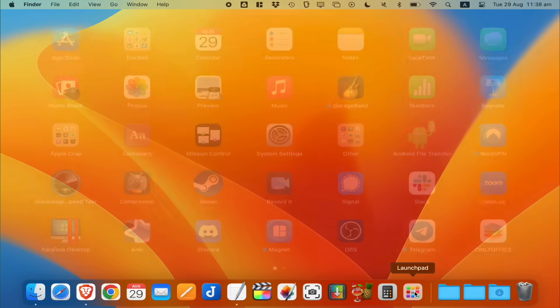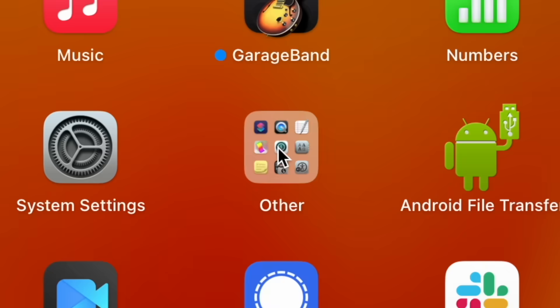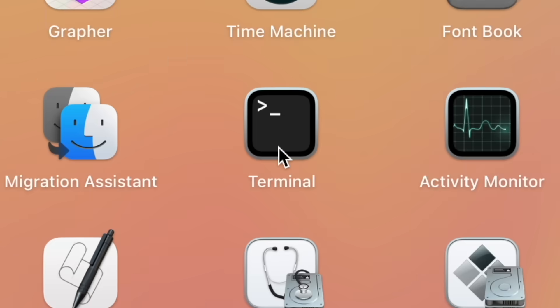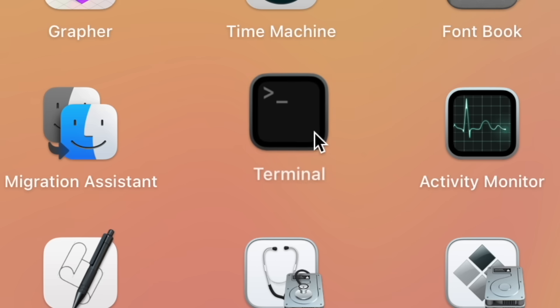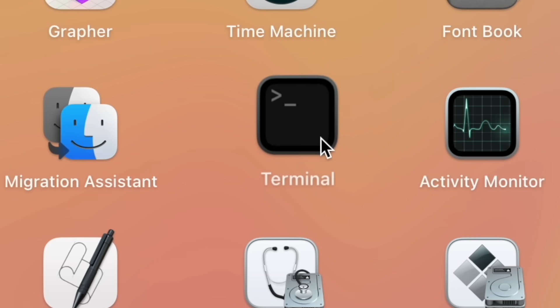That doesn't let you customize anything, which means you can't break it. And I tell you what, everything can be handled with the graphical user inter— hang on, shut up a second. Hang on a minute. What the hell is this? But... but Apple, no! That's... that's so Linux!